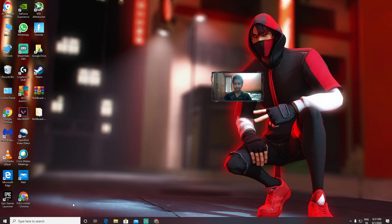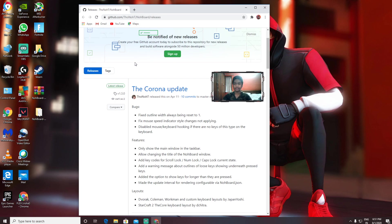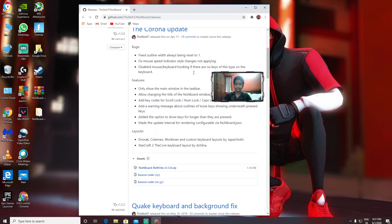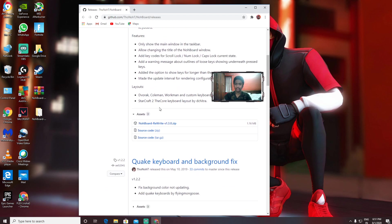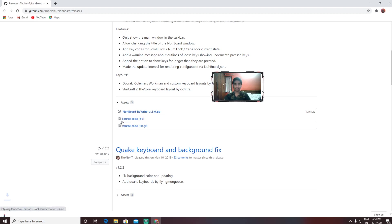First you need to go to Chrome browser and open github.com. Once it's open, click on the first thing. There's something called the Corona Update. You need to go down—don't mess around here. There will be something called Assets, and there will be NoBoard Rewrite. You need to download this. Click on the NoBoard file.